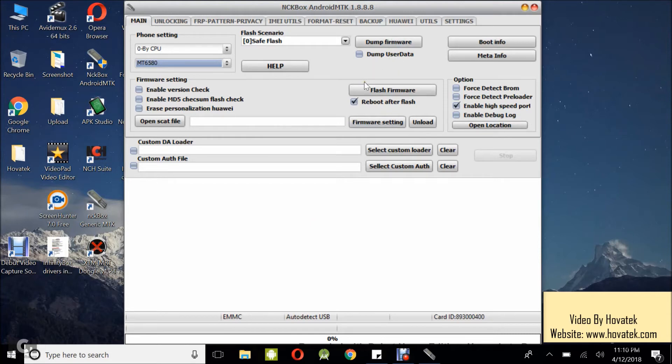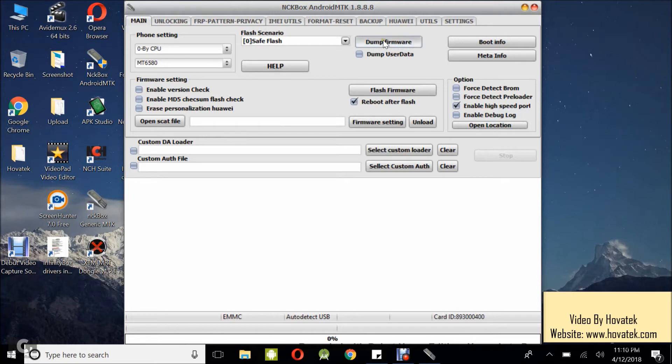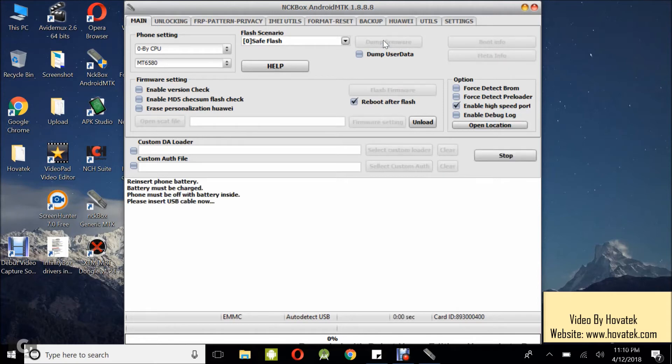Now if you want to backup the phone's user data, all you need to do is just tick Dump user data, but I don't want to backup the data because that will make the backup take a little longer. But it's very important to do that if you intend to backup your data. Now at this point, what you want to do is go ahead to click Dump firmware.